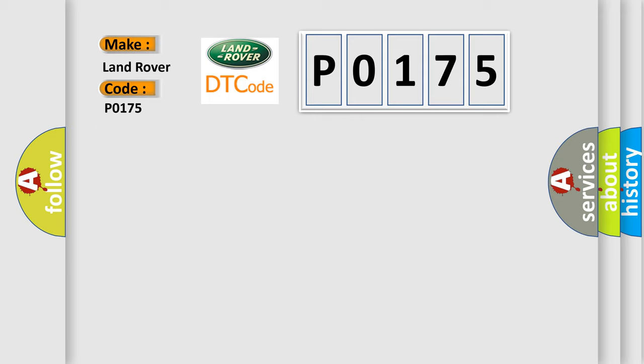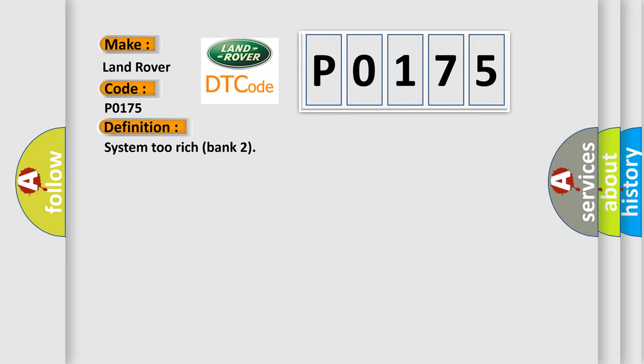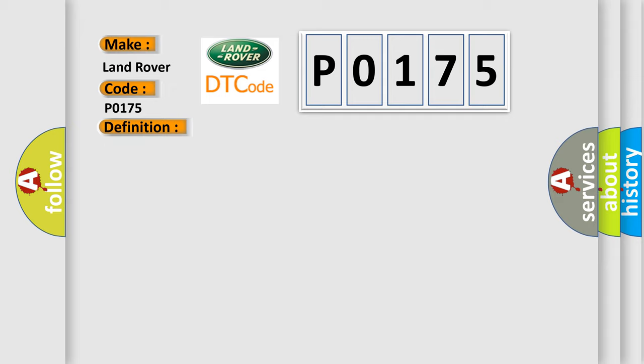The basic definition is System 2 Rich Bank 2. And now this is a short description of this DTC code: Multiplication Injector Adaptive Fueling, Rich Limit Exceeded RH Bank.